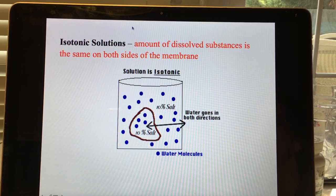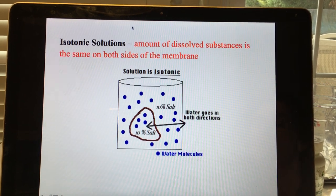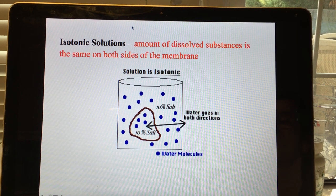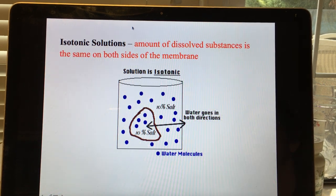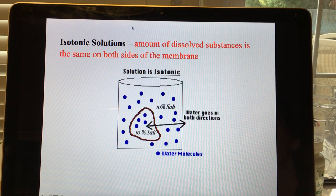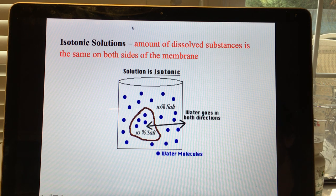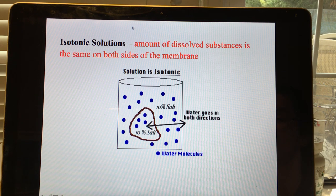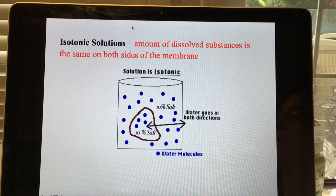There are three types of solutions. An isotonic solution has the same concentration of dissolved substances as inside the cell, so the cell is already in equilibrium. Isotonic describes the solution outside the cell; equilibrium describes the cell's situation. In an isotonic solution, a little water goes in and a little goes out, but there is no net change.